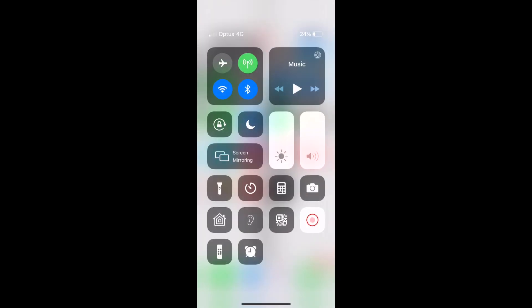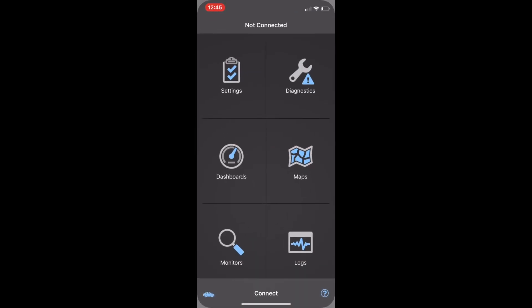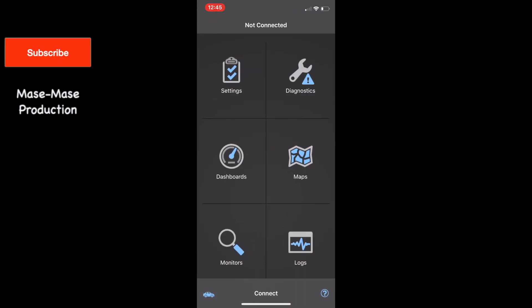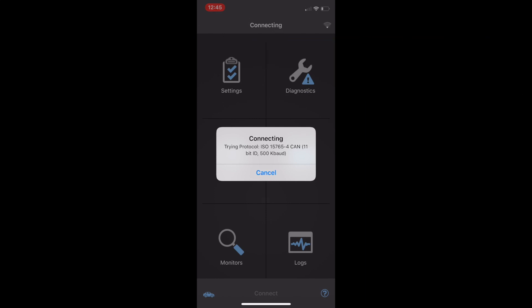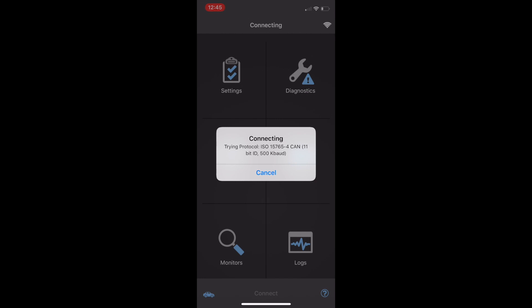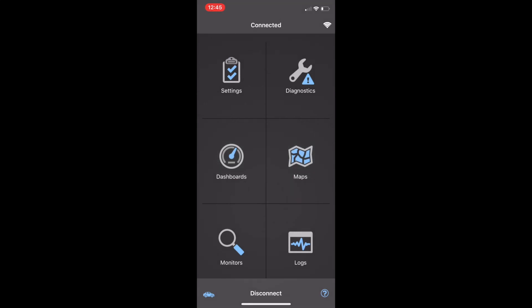Then go back to your application and hit 'Diagnose Your Car.' It says connecting — bear with me for a second — and there you go, we're connected to the app.